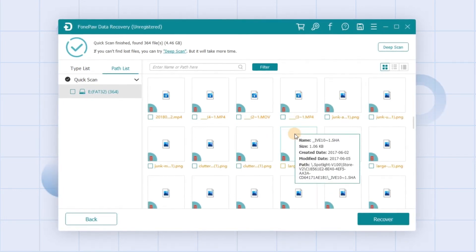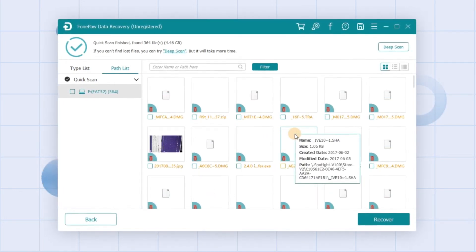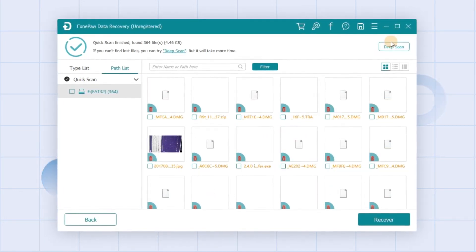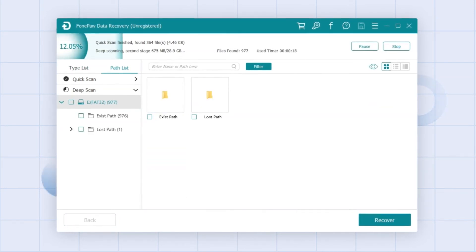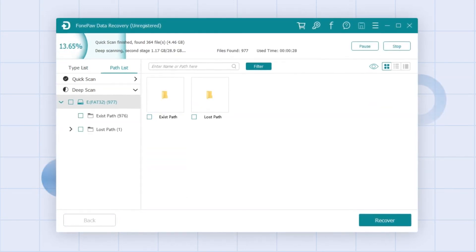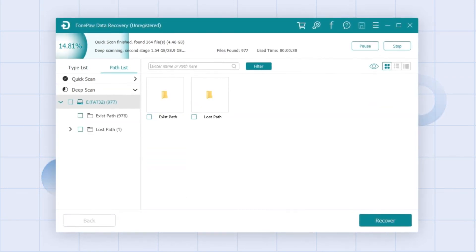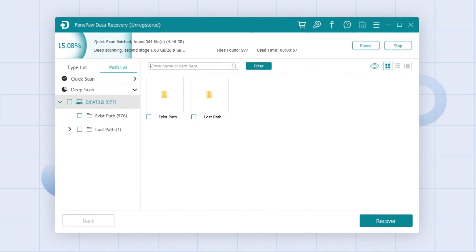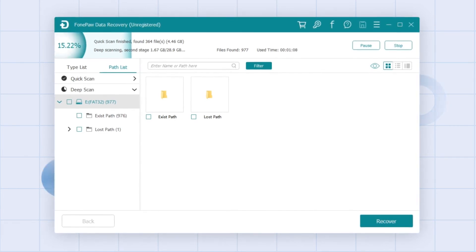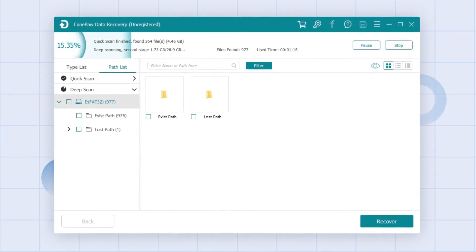If the lost files don't appear after that, click Deep Scan. It will take more time but it improves the success rate to recover the precious files from the corrupted SD card.